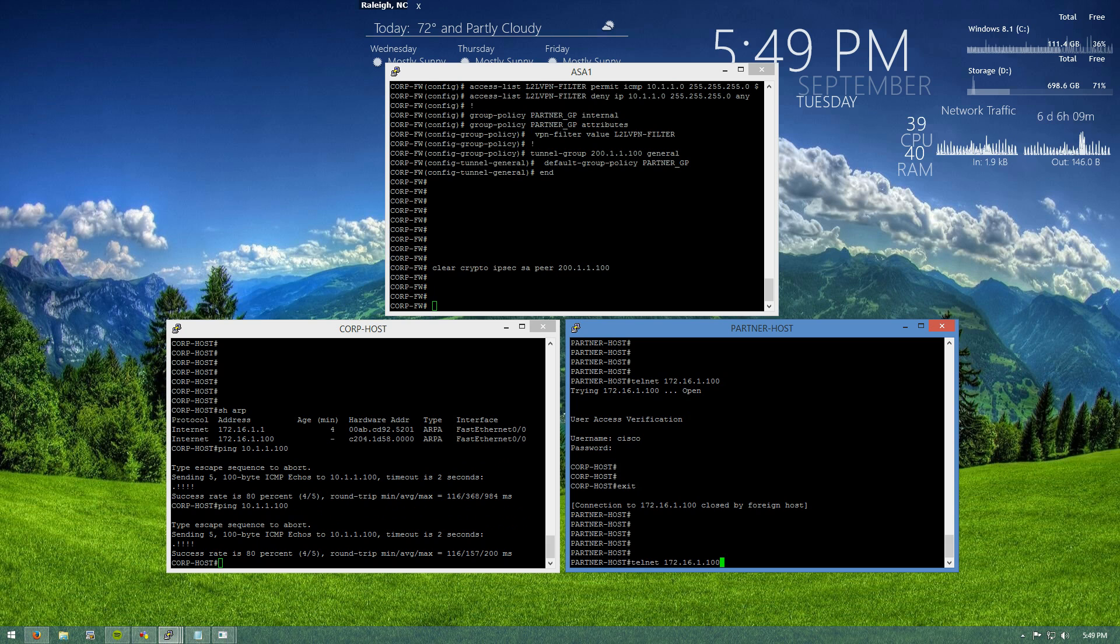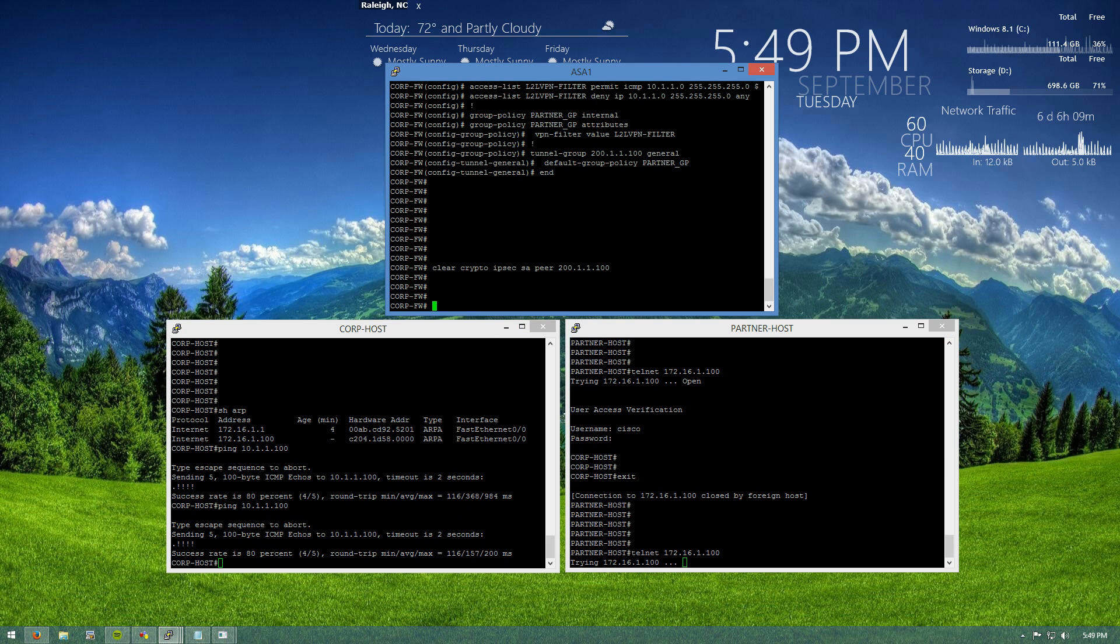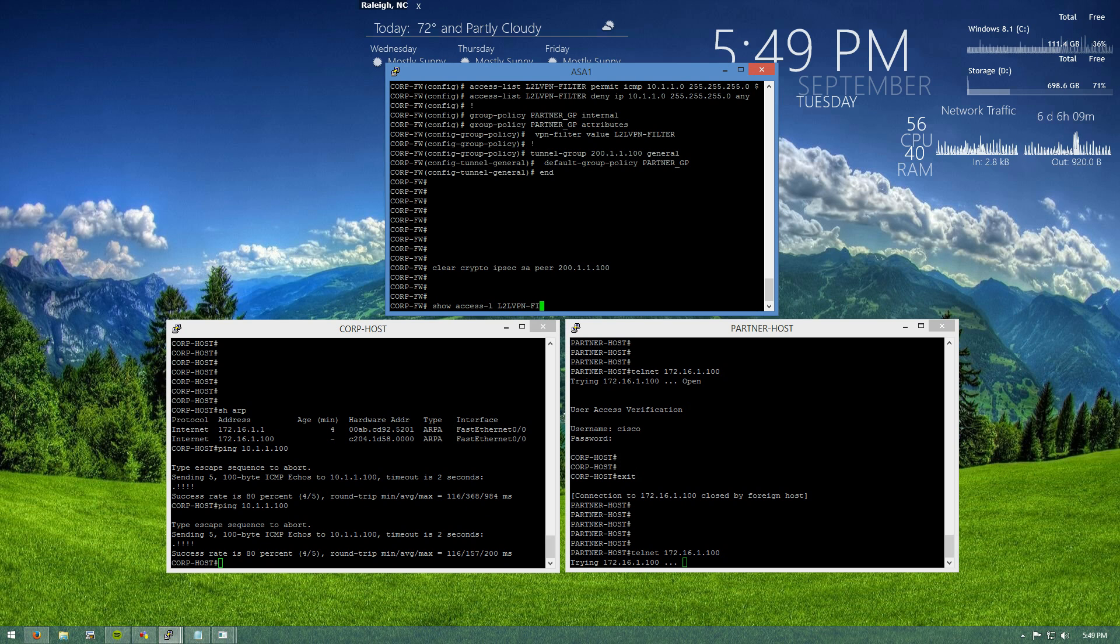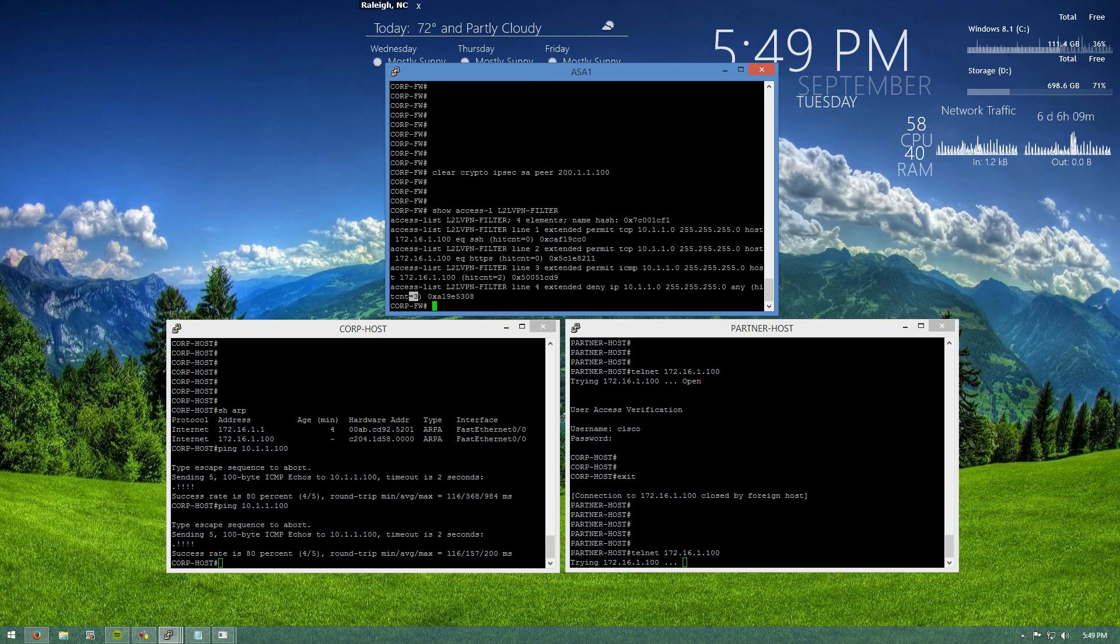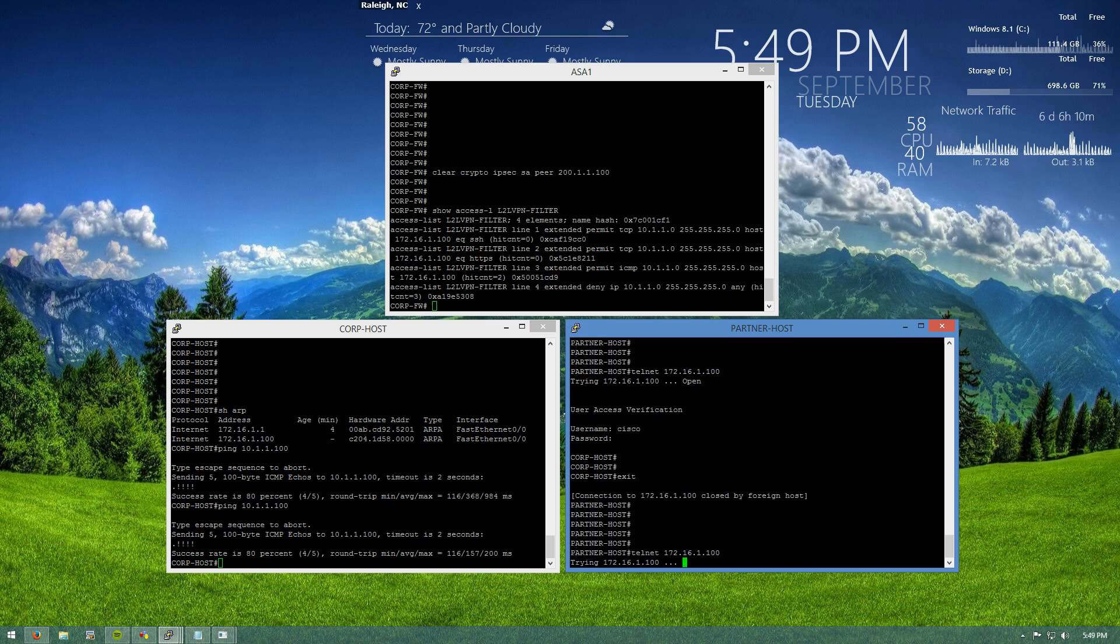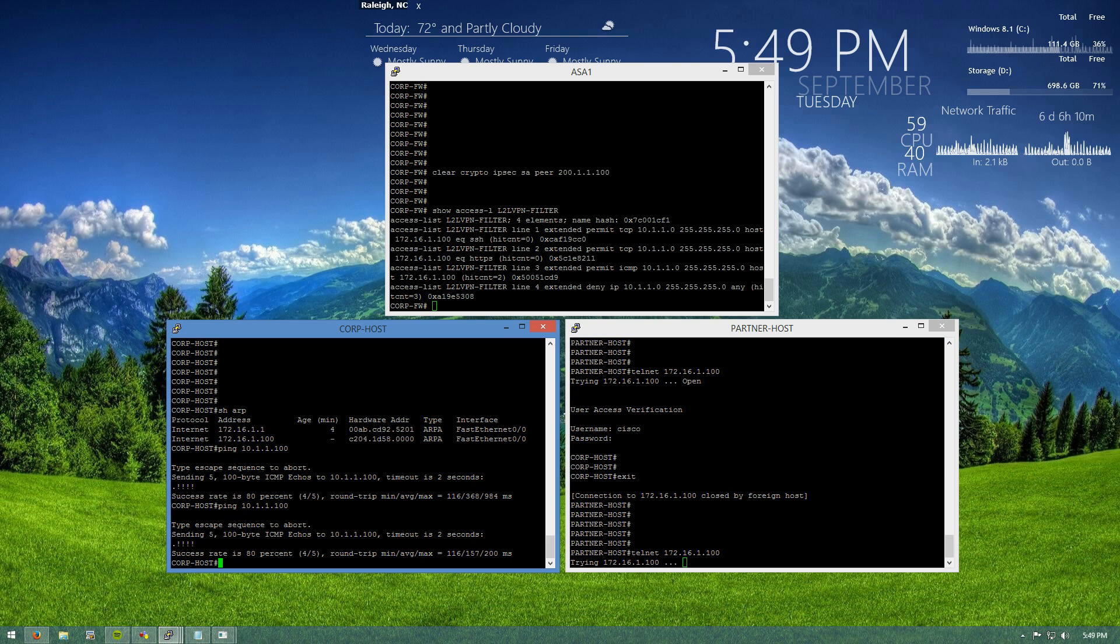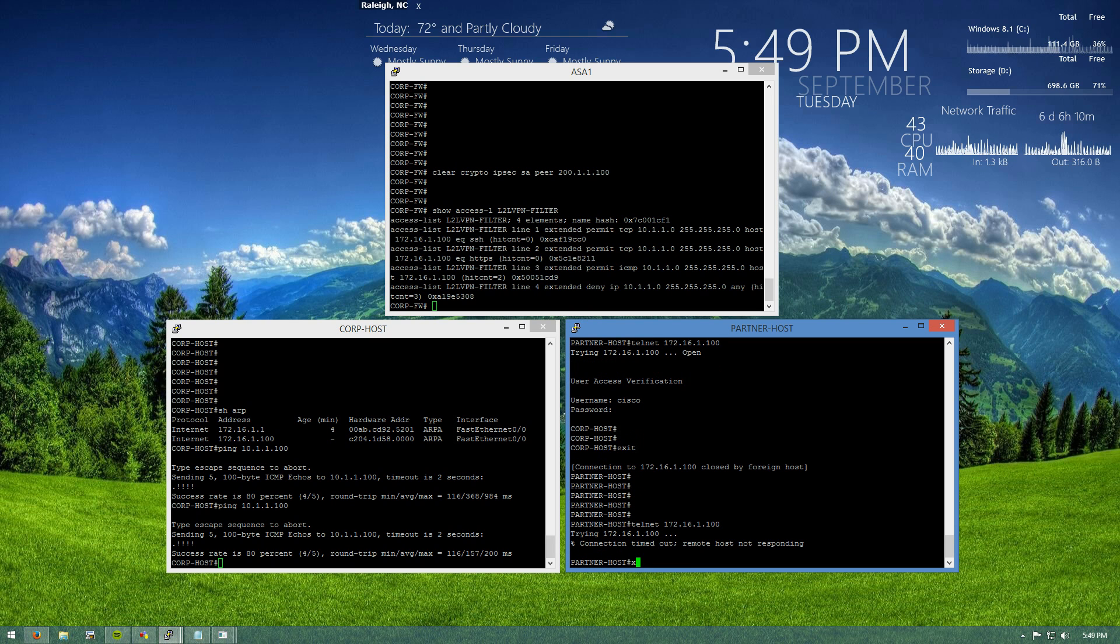Now, if we try and telnet, you can see that it's just trying. We'll do a show access list LTO VPN filter. And on our deny, we're getting hit counts now, showing that we're actively denying this traffic. Let's try and cancel this out.